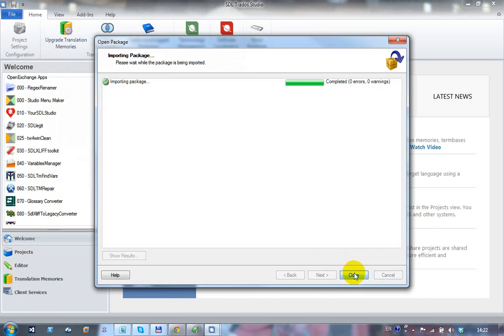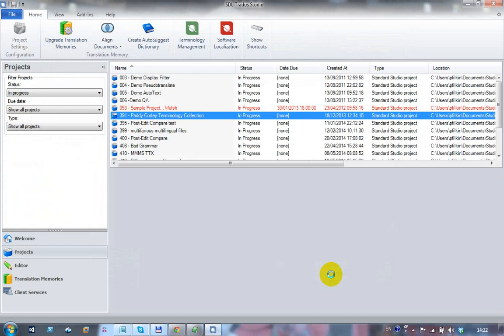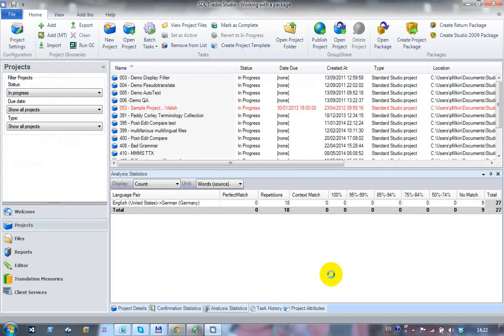It runs through and imports the package. When I click on close, that will create the actual project for me. It switches Studio to the projects view, so I didn't do that, that happened automatically.